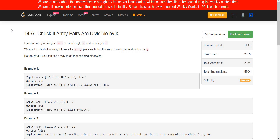Hello everyone. Welcome back to lead coding. Today we are going to solve the problem: check if array pairs are divisible by k. In this problem we are given an array of integers of size n and another integer k. We want to divide the array into exactly n by 2 pairs such that the summation of each element in the pair is divisible by k. We have to return true if we can do that, else return false.